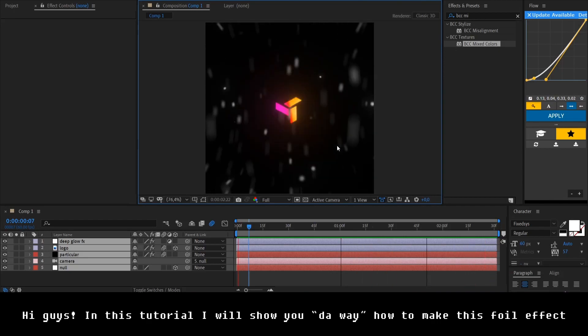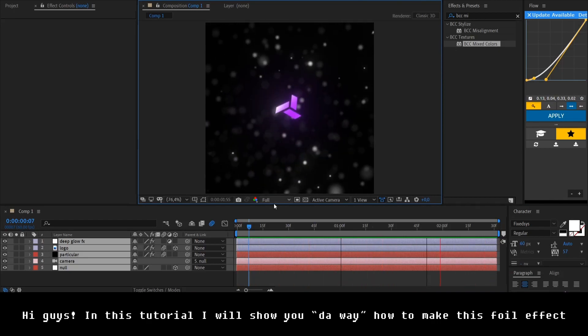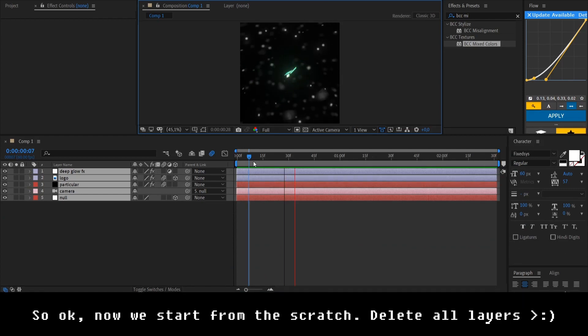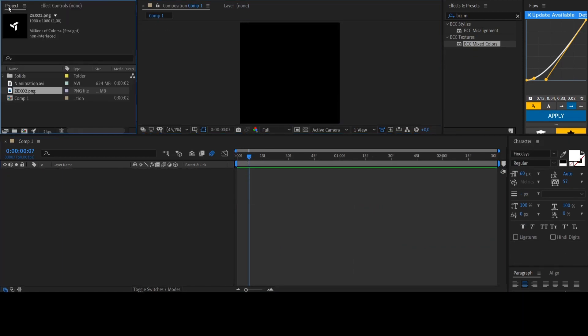Hi guys, in this tutorial I will show you the way how to make this foil effect. So okay, now we will start from the scratch. Delete all layers and put our logo.